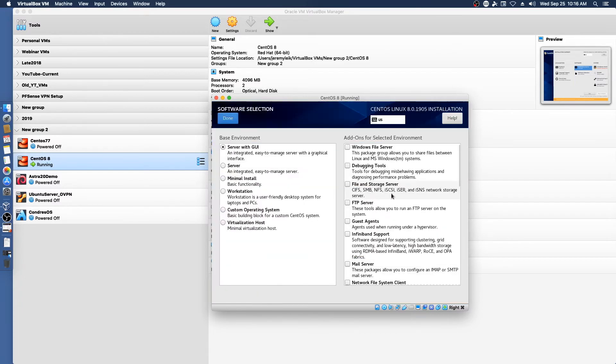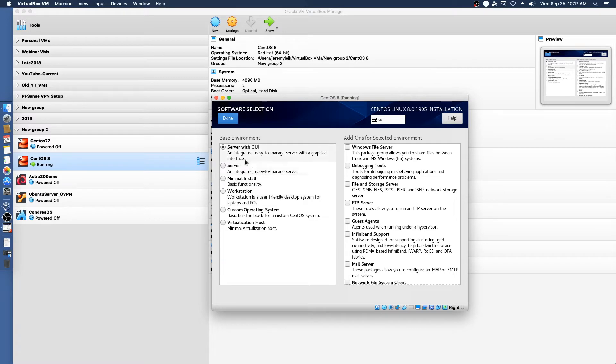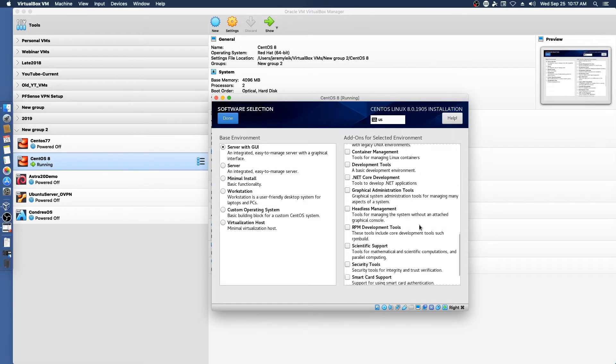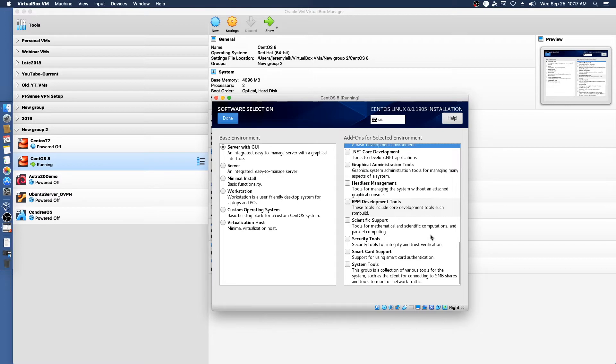Software selection, server with GUI, we are actually going to choose. We'll leave it at that. We are going to make sure, however, that we've got development tools installed. Because we'll need that for installing the VirtualBox Guest Editions.